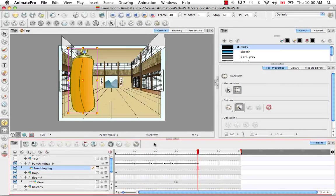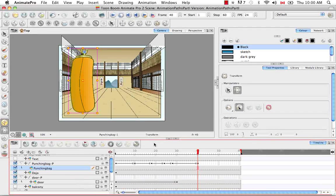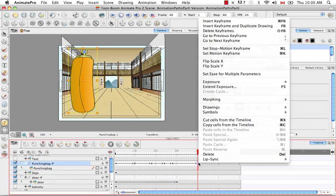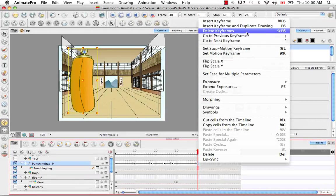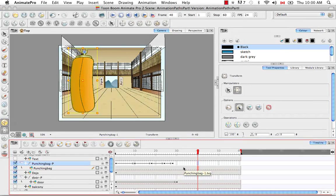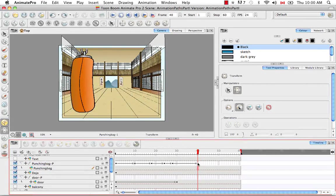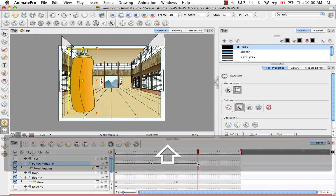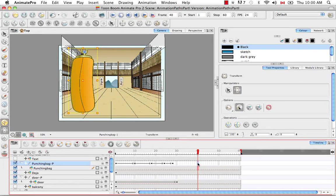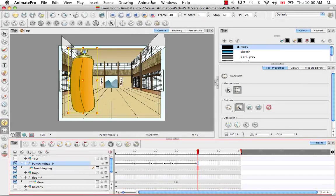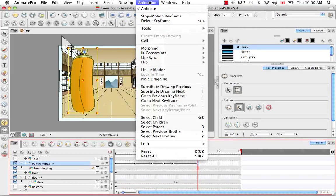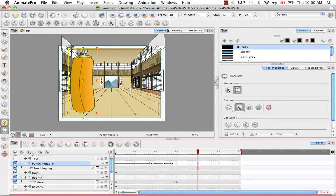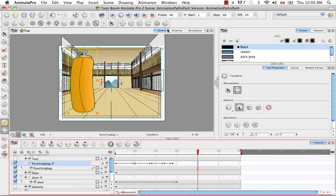So there are actually several different ways of deleting a keyframe. The first way being that you can right-click on a keyframe and select Delete Keyframes. As you saw right beside it, you could also use the keyboard shortcut, Shift-F6, and that deletes a keyframe. We'll undo that one more time. You can also go to the top, and instead of going to Insert, you're actually going to go under the Animation menu and select Delete Keyframe. So there are several different ways of deleting a keyframe.